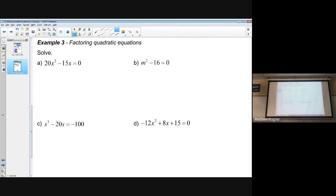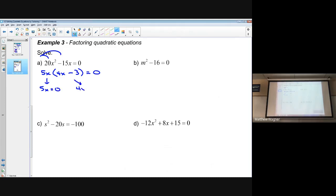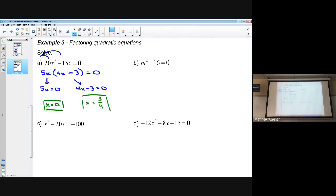Example 1: I see two terms, so I look for what's common. 5x is common, leaving (4x − 3), giving 5x(4x − 3) = 0. Make sure the equation equals zero. Set each factor equal to zero: dividing by 5 gives x = 0; adding 3 and dividing by 4 gives x = 3/4.